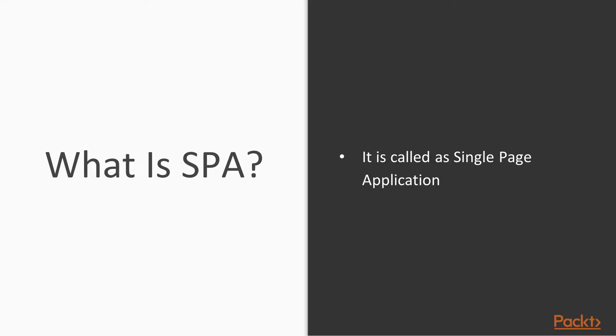So the first question is, what is SPA or single page application? Simply put, it is called as a single page application and people around the web developer community call it as a SPA.